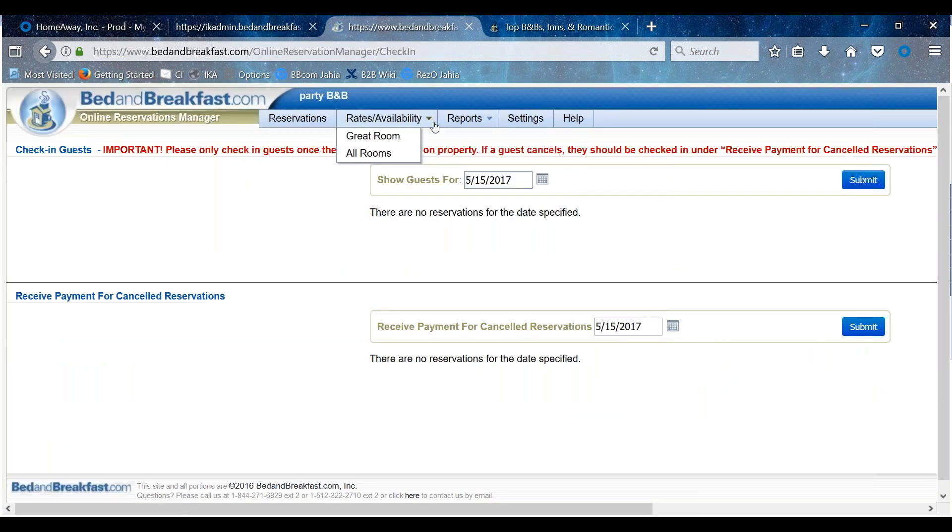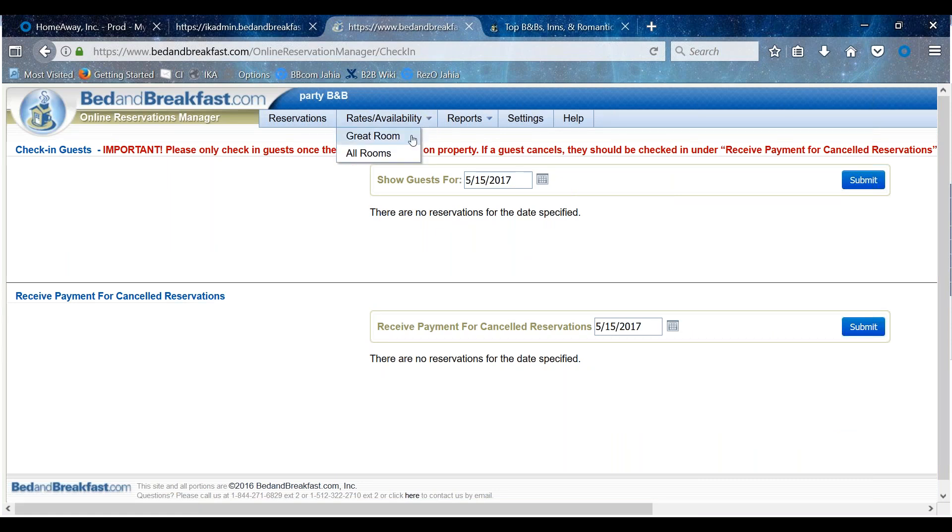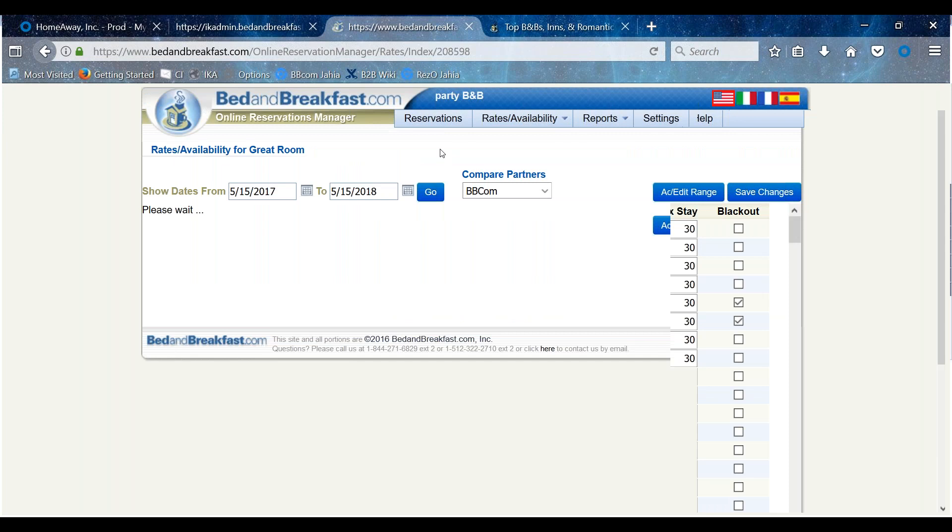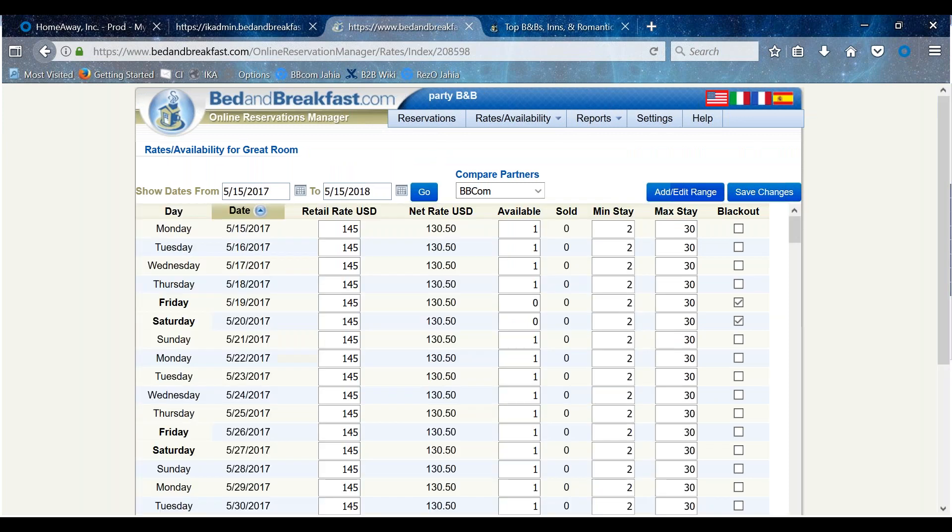Hover over Rates and Availability and click on the room type or name to which you want to add inventory. Next, click on the Add Edit Range button.